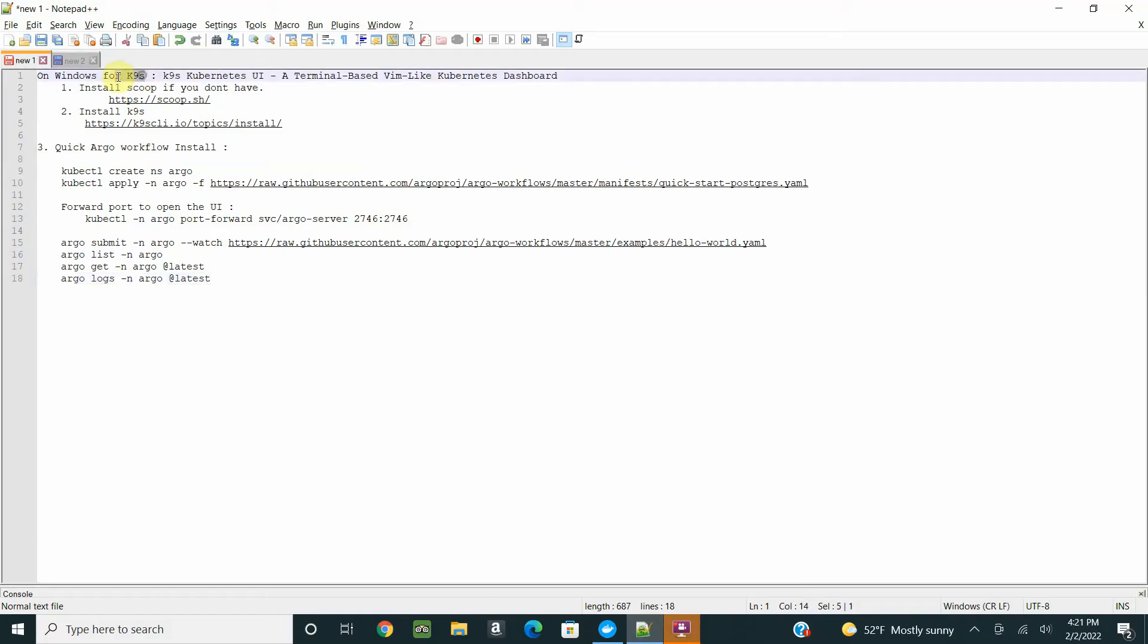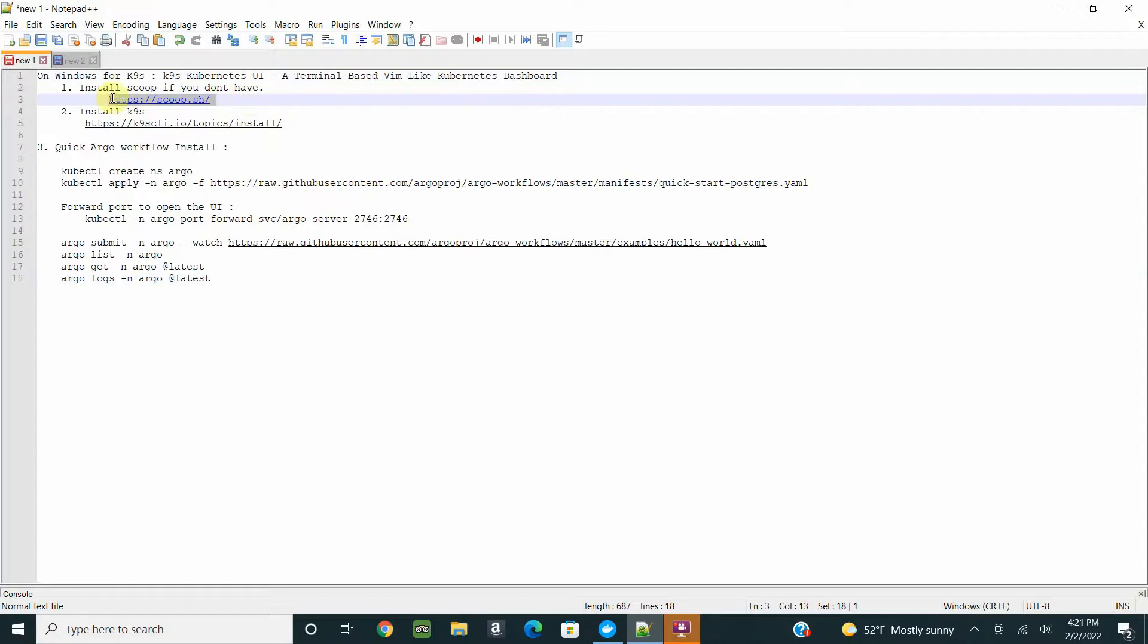Before we install Argo workflow, there are some utilities you can use like K9s. K9s is a really nice Kubernetes UI, a terminal-based UI like Kubernetes dashboard. Go ahead and install K9s.